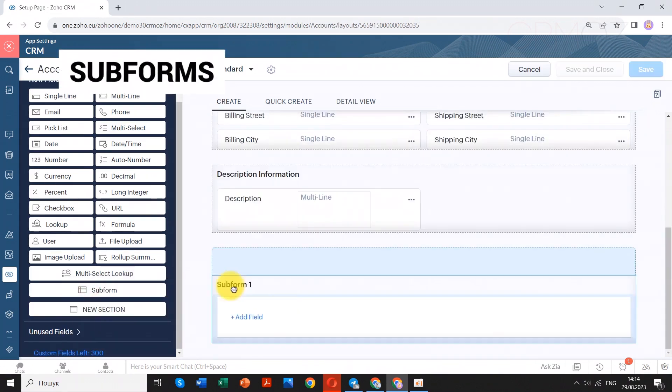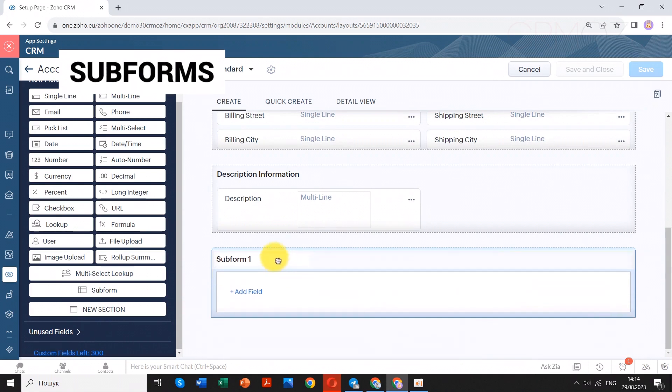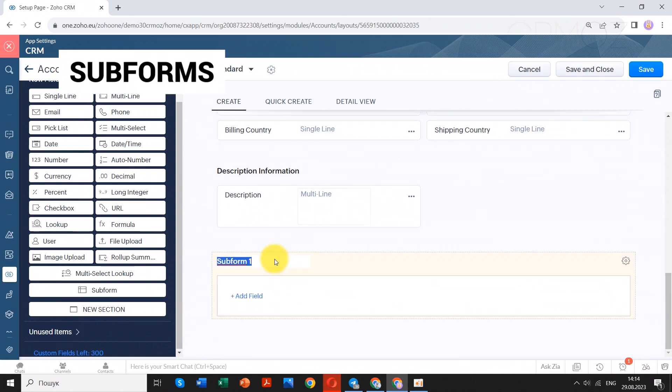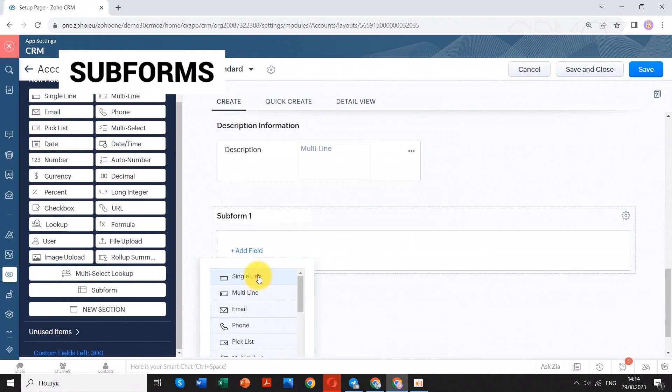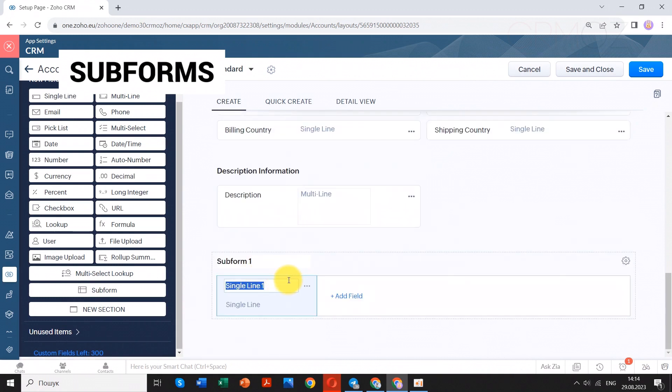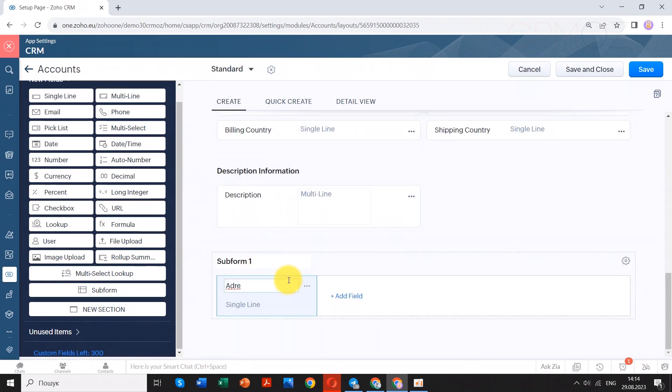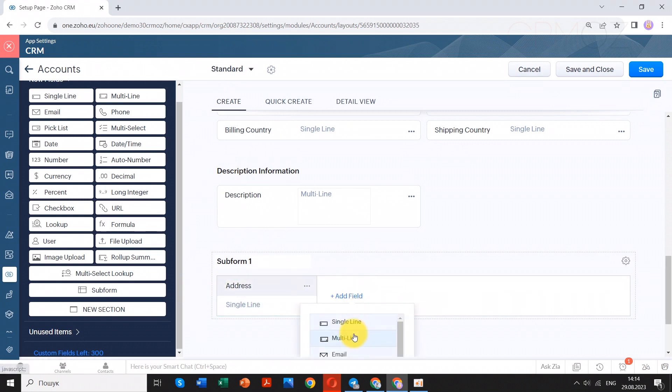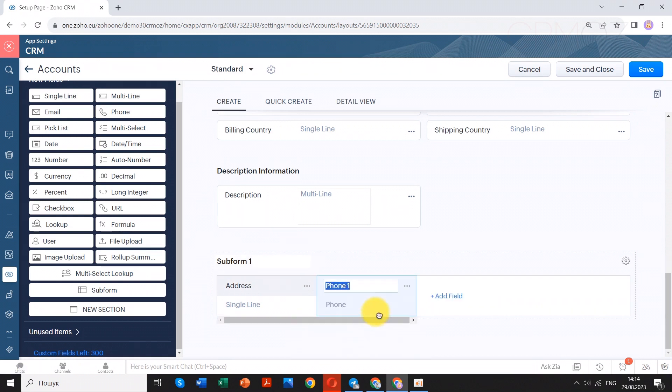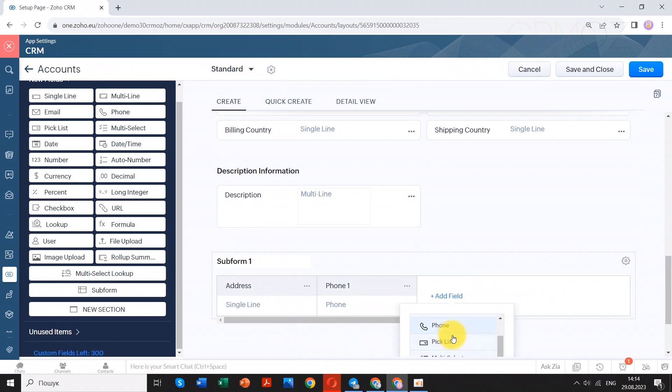You can take customization a step further by adding subforms. Subforms let you include related information within the main account view, enhancing data organization and presentation. Let's say your business often deals with multiple contacts within a single account. You can create a subform within the account layout to show contact details right on the main account page. This way, you can see related contacts without navigating to a separate section.